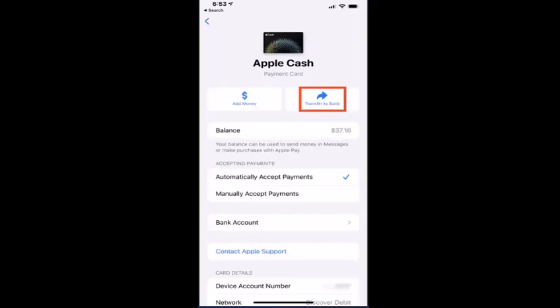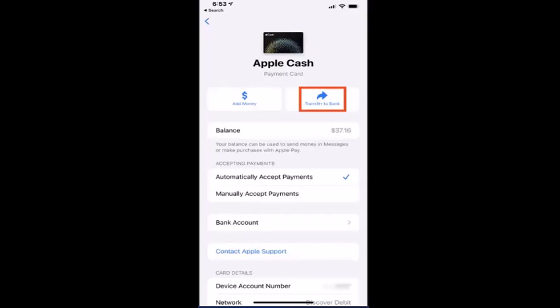On this page you need to tap on Transfer to Bank. Before you transfer money from your Apple Cash to your debit card, make sure you've already linked your debit card to your Apple Cash. Otherwise you'll need to start from the beginning by adding or linking your debit card to your Apple Cash.